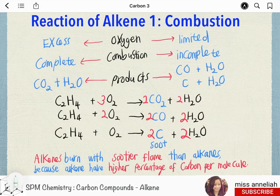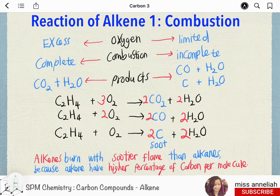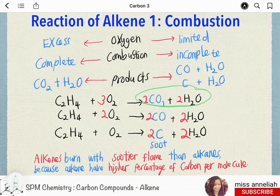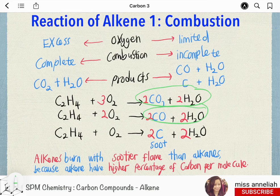Alkenes burn completely in excess oxygen to produce carbon dioxide and water. The complete combustion of ethene is shown in this equation. In limited oxygen, incomplete combustion of alkenes will produce carbon monoxide and water, or carbon and water.